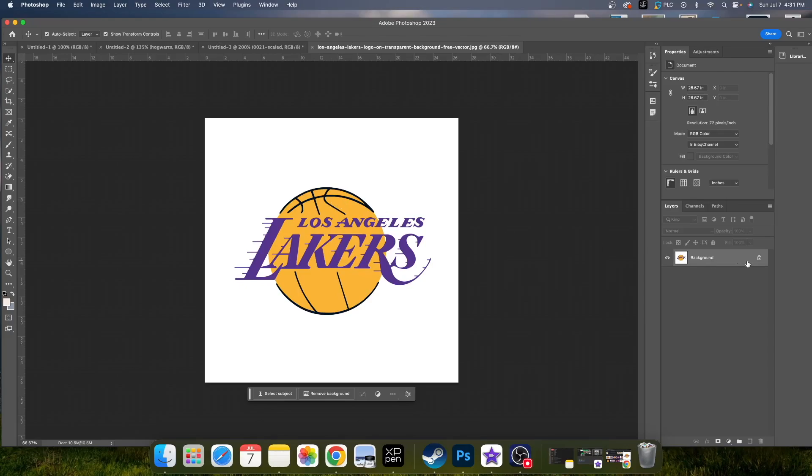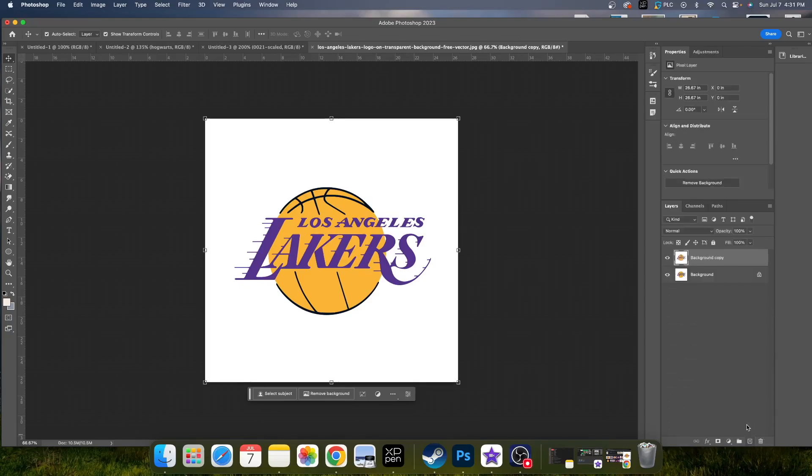So once you have your file, you see this lock screen here. You can unlock it if you want or you can just make another layer and then just turn it off. It's up to you.